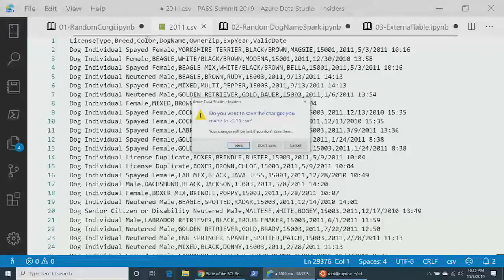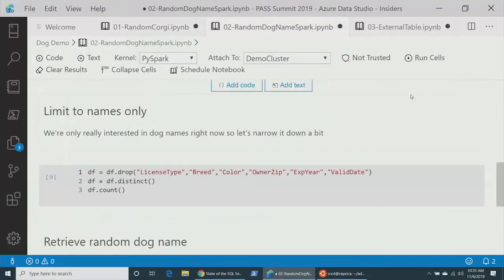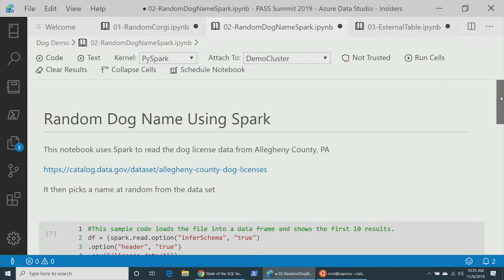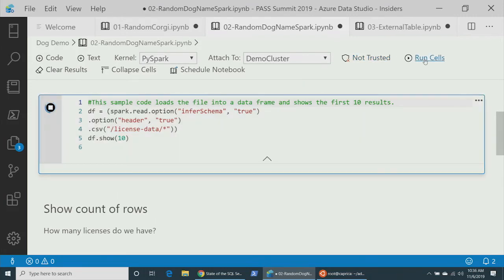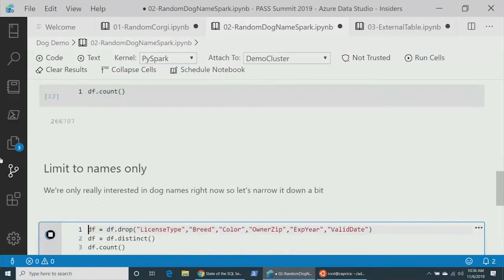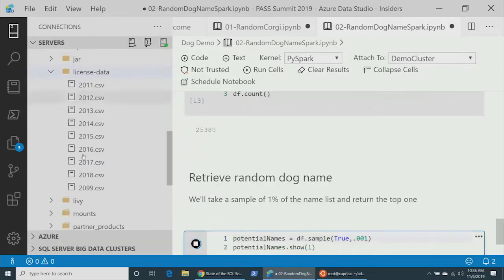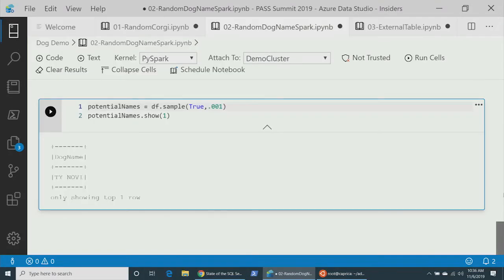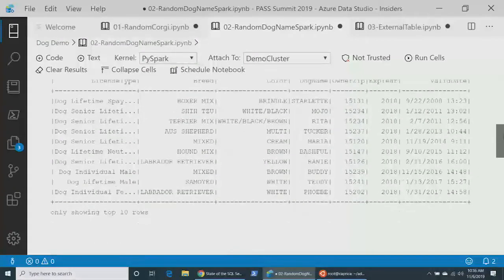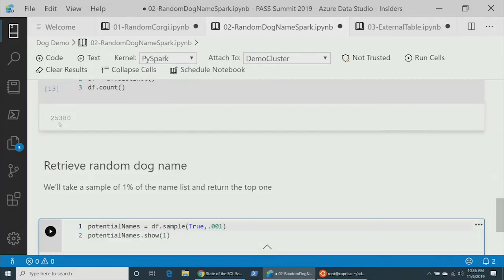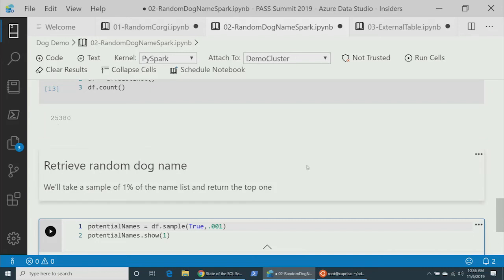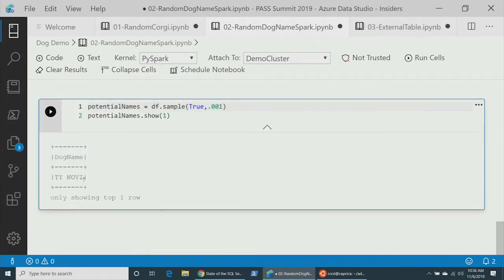I'll use Spark to find the unique set of names. Right-clicking the file and selecting 'Analyze in Notebook' gives me starter code. Running the cells, it looks across the entire set of CSVs — 266,000 rows. Limiting to distinct names gives 25,380 unique names, and the randomly selected name is TyNovi. So our little corgi is named TyNovi.